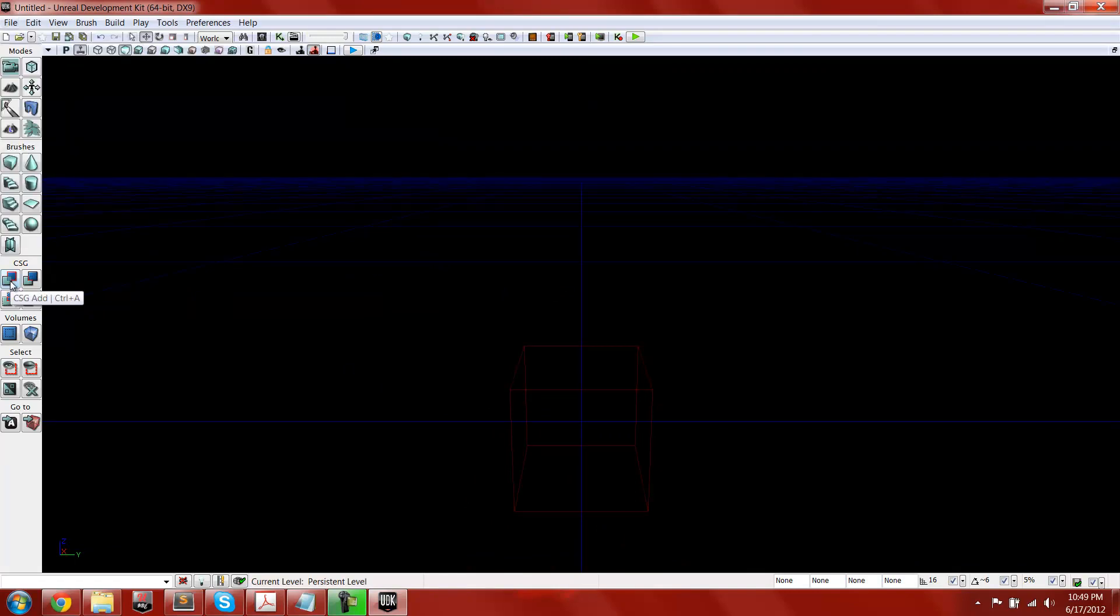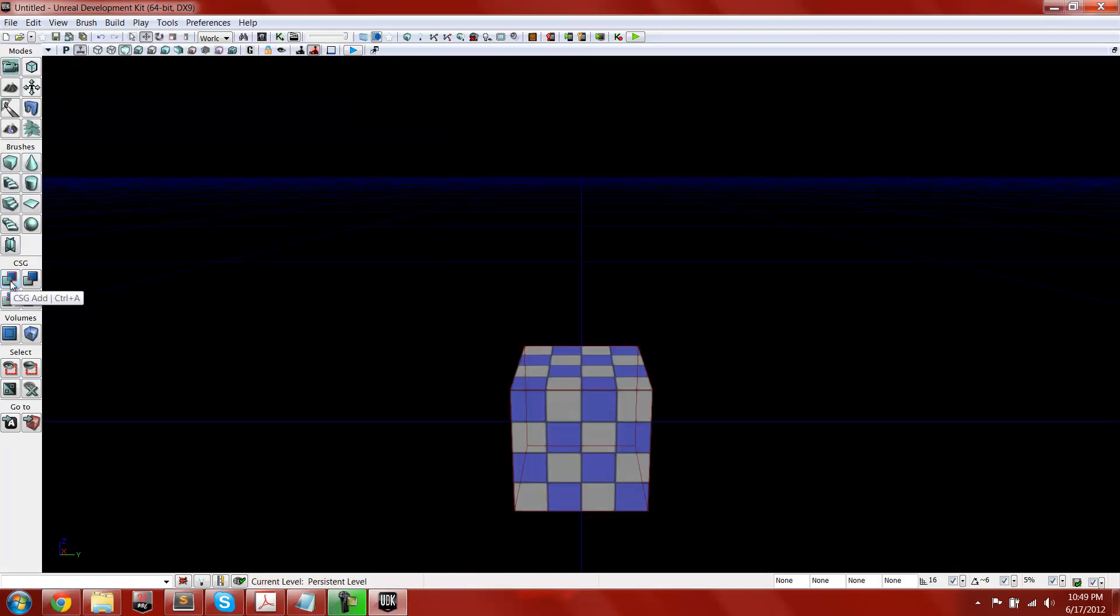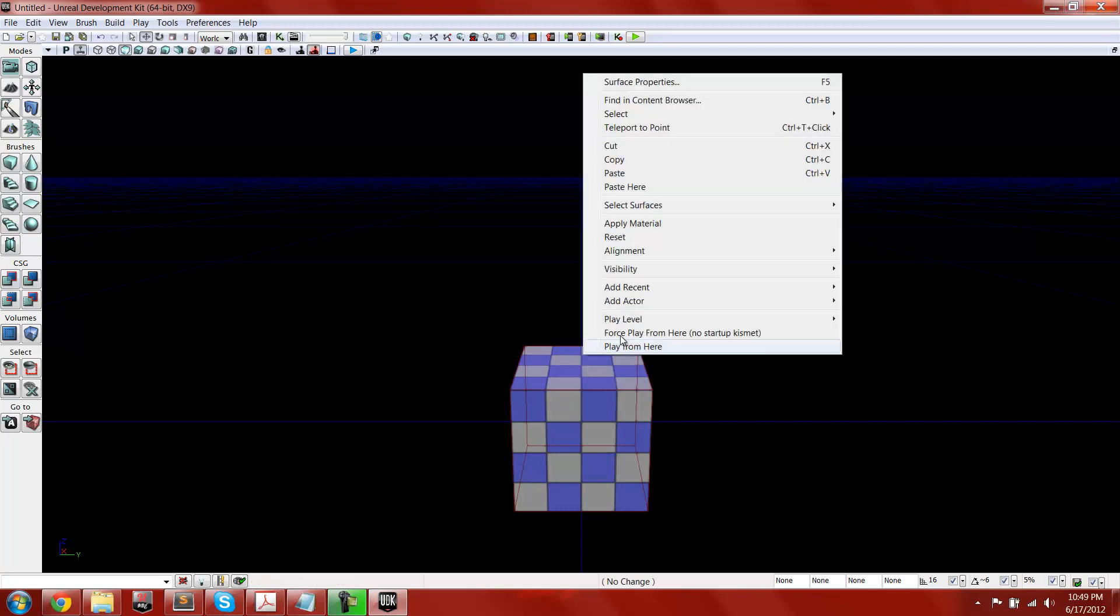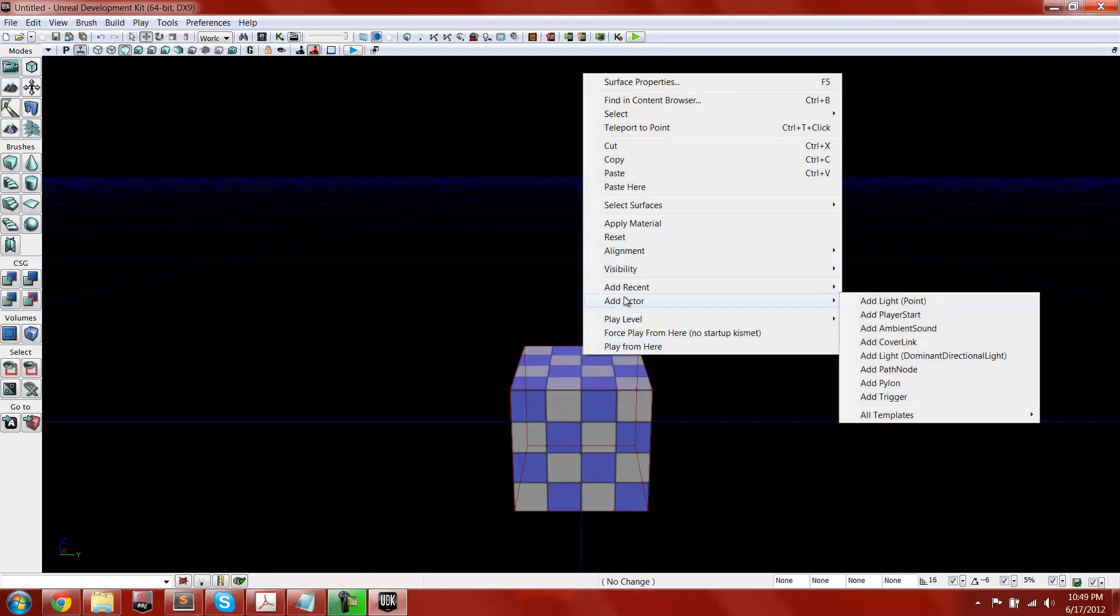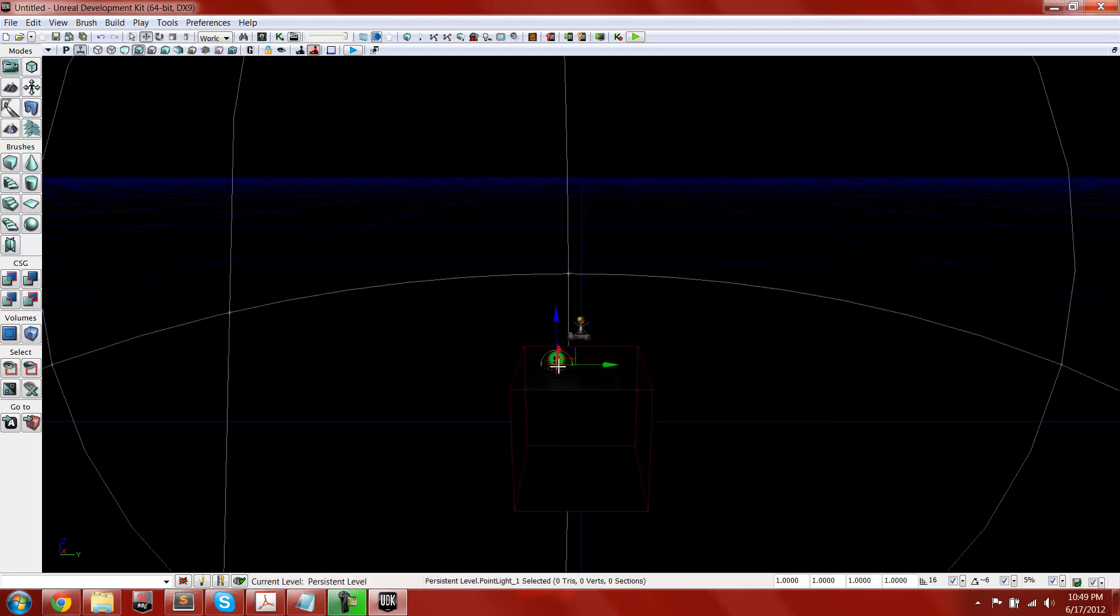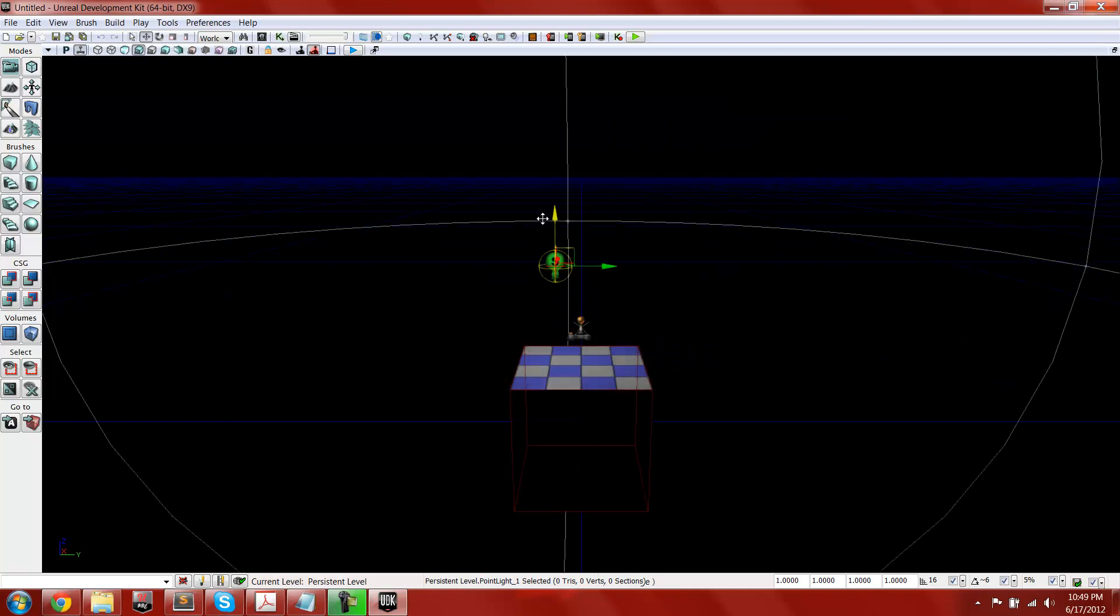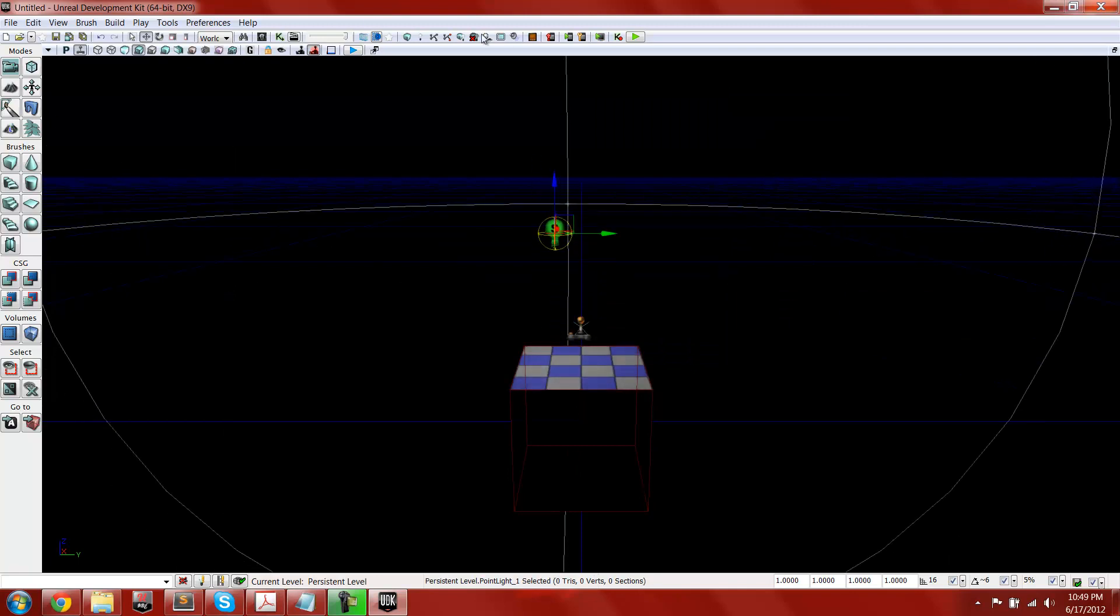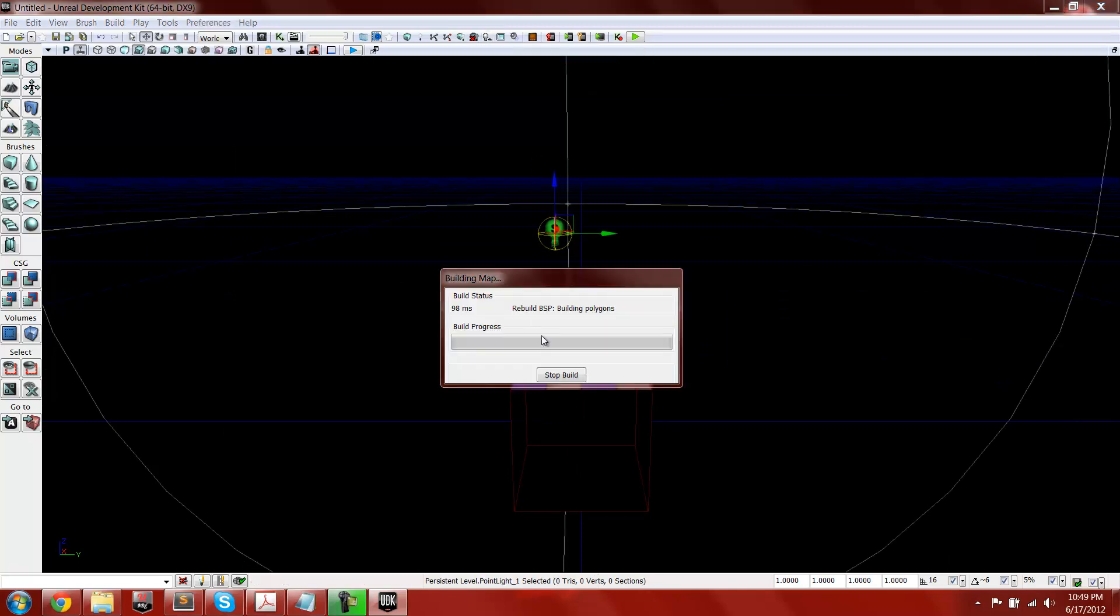So what I'm going to do is I'm going to add a BSP, and then add a player start, and then I'm going to hold down L, click, and then add a light. And then I'm going to build it all.